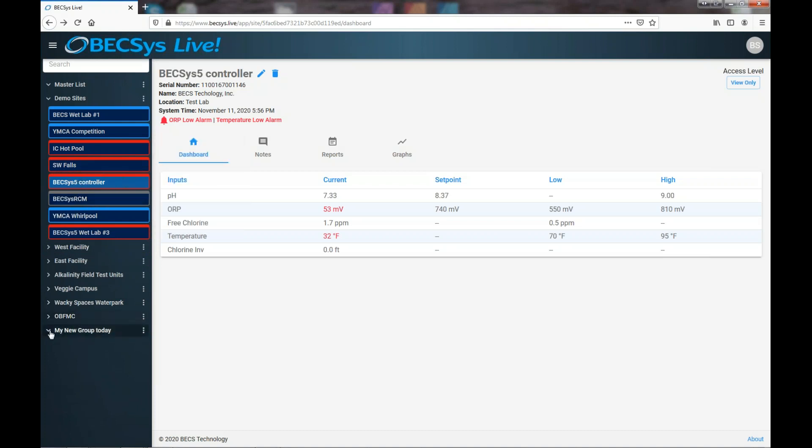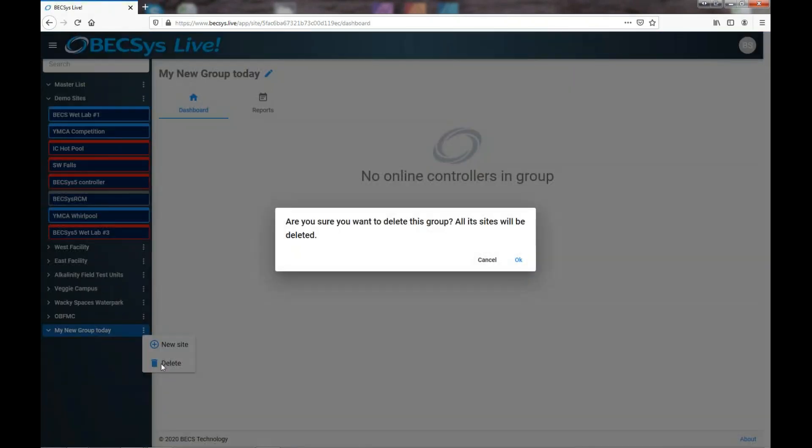And then I can say, well, there's nothing in this group. I shouldn't have made it in the first place. Easy enough. We'll just delete it.